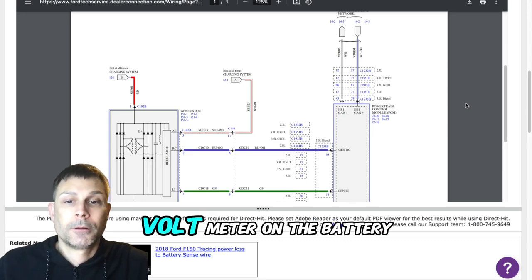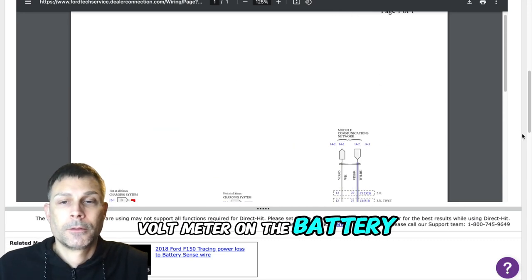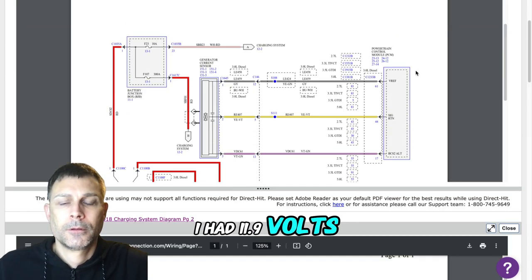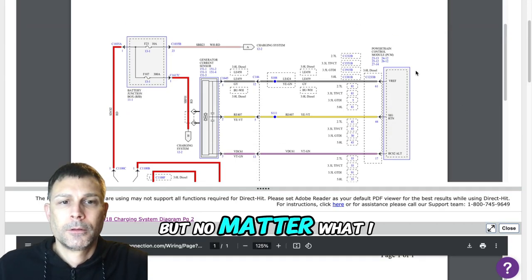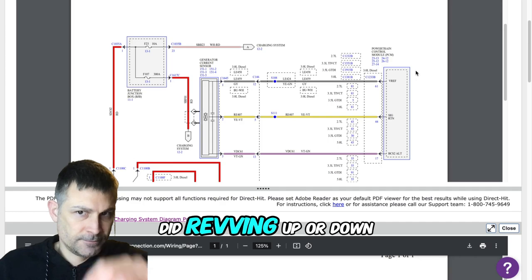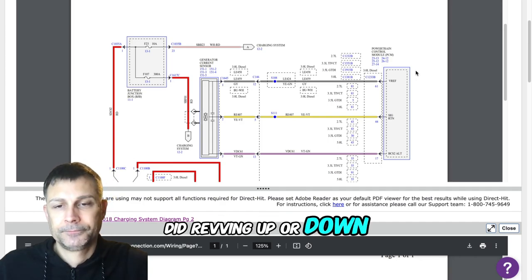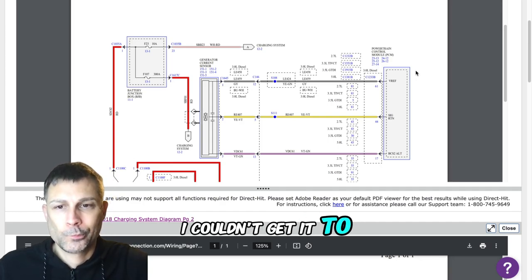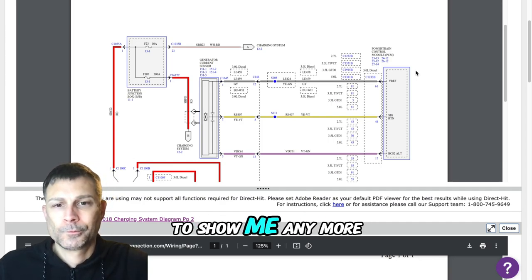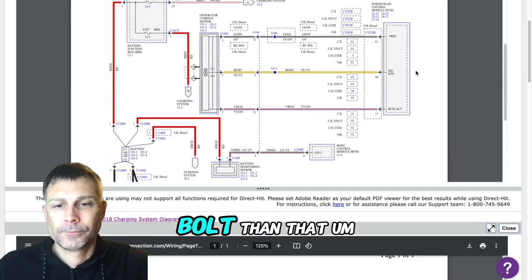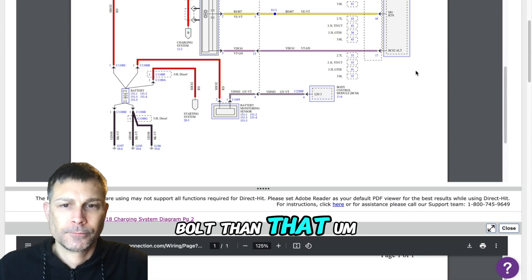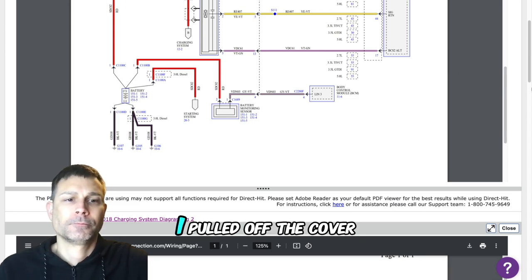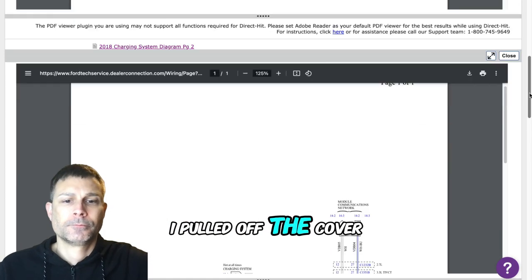When I put the voltmeter on the battery I had 11.9 volts, but no matter what I did, revving up or down, I couldn't get it to show me any more volts than that. I did some digging, I pulled off the cover.